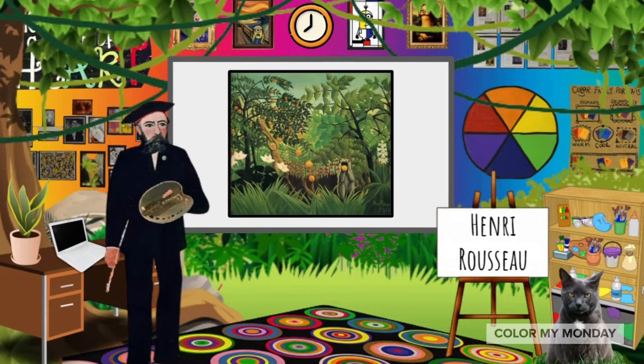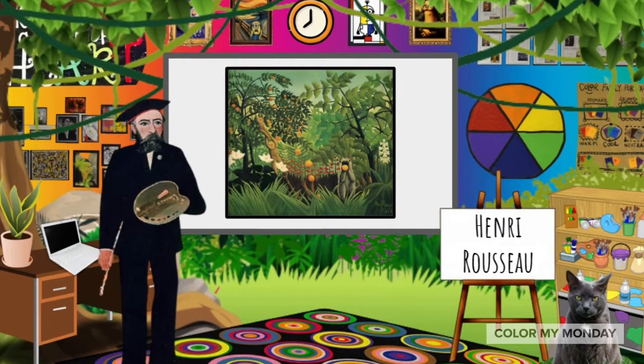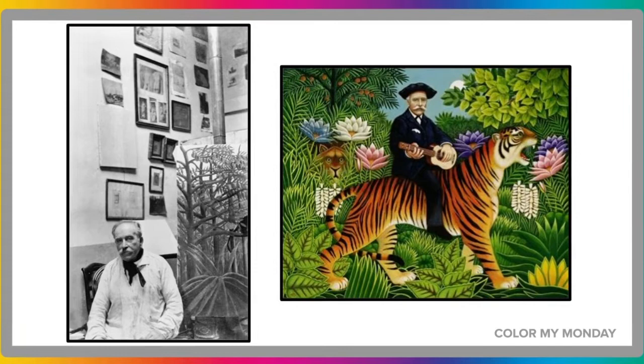Henry Rousseau was a French artist who lived from 1844 to 1910, and he was an influencer of the avant-garde movement in Paris. Avant-garde means new and unusual experimental ideas. Rousseau was a toll collector.